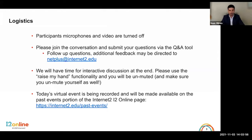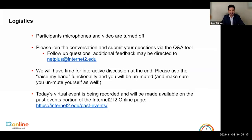We are reserving time at the end of the presentation for Q&A. You can use the Raise My Hand feature within Zoom if you'd like to ask a question verbally, but please make sure to unmute yourself. Finally, we'll be posting this on internet2.edu/past-events. Feel free to email us at netplus@internet2.edu whenever you have a question about any of our programs.